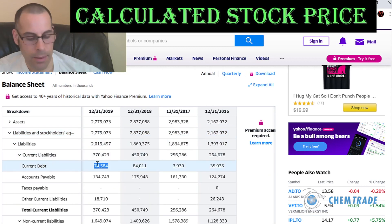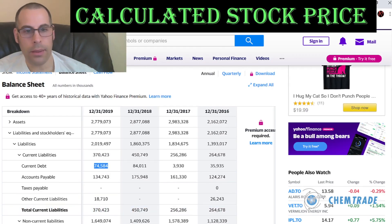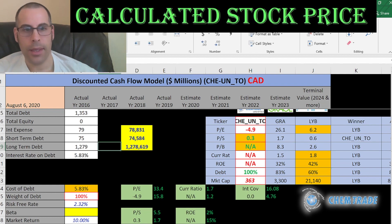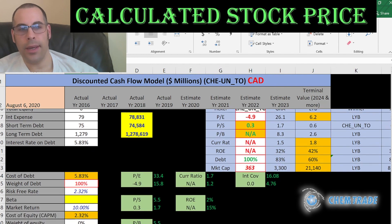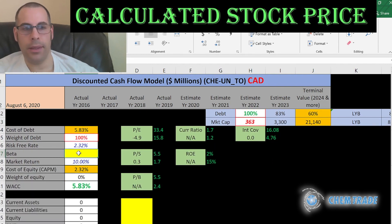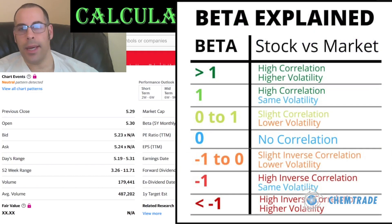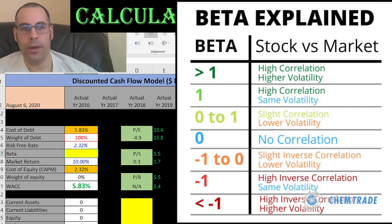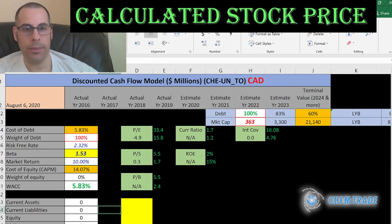In the liabilities section: current debt of $75 million — that's debt due within 12 months — and long-term debt of $1.3 billion, which is debt due after 12 months. They pay 5.8% interest on their debt. They don't pay taxes according to the income statement, probably because they don't make much income. Let's get the beta — that's how volatile the stock is relative to the market. They have a beta of 1.53, so the stock moves about one and a half times the Canadian market.